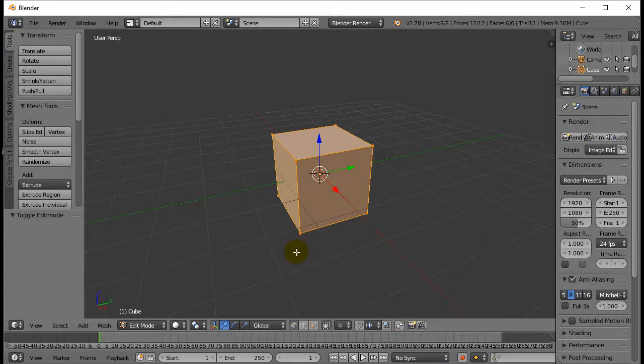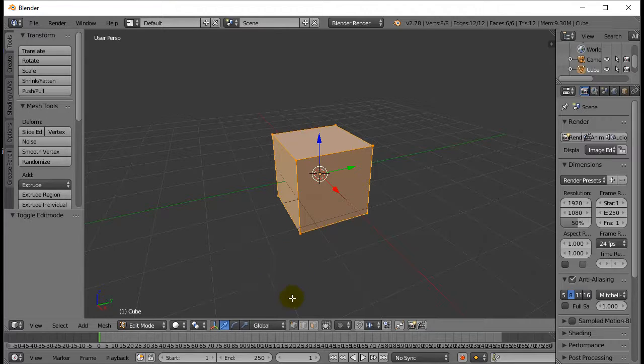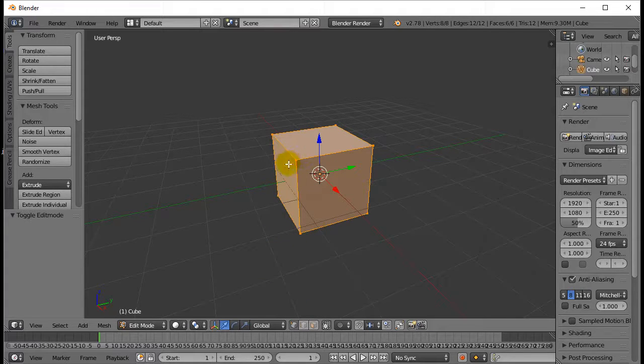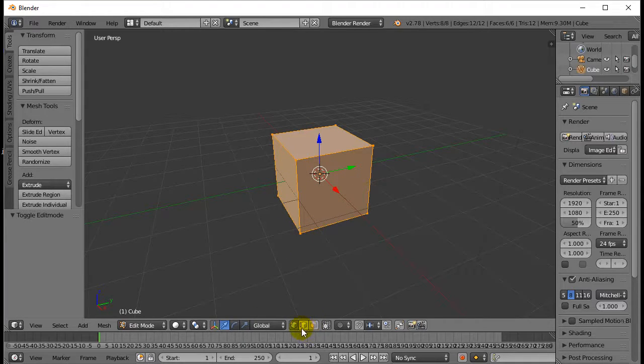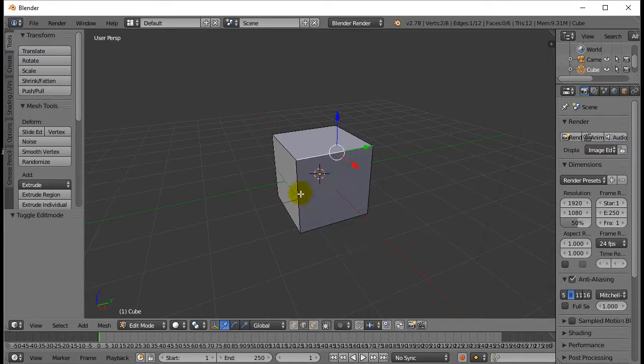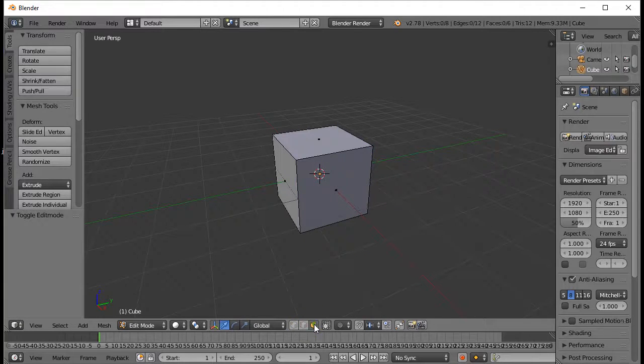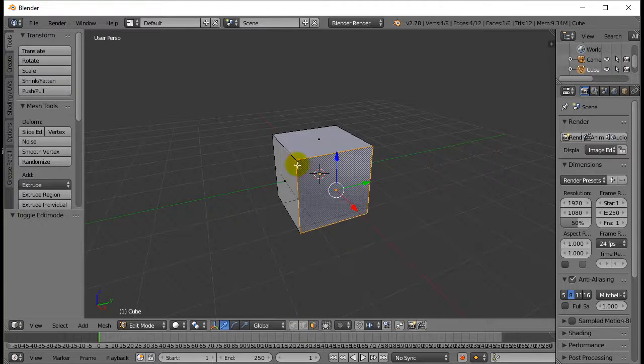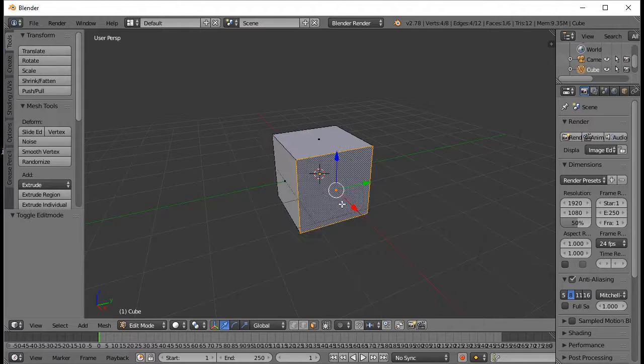So I'm going to stay in Edit Mode there. And when I'm in Edit Mode, how do we start to do some basic edits? Well, you have to decide what you want to edit. Do you want to edit the points, which are called vertices, the corners? Do you want to do edges, which are these here? Or do you want to do the faces, which are these things, the faces of the object.